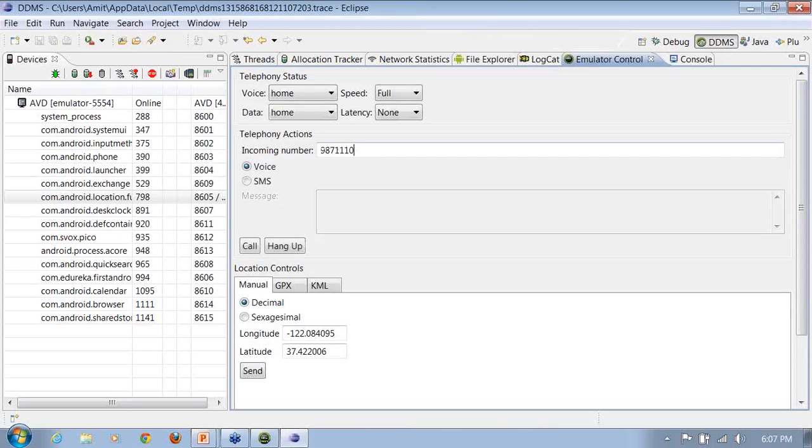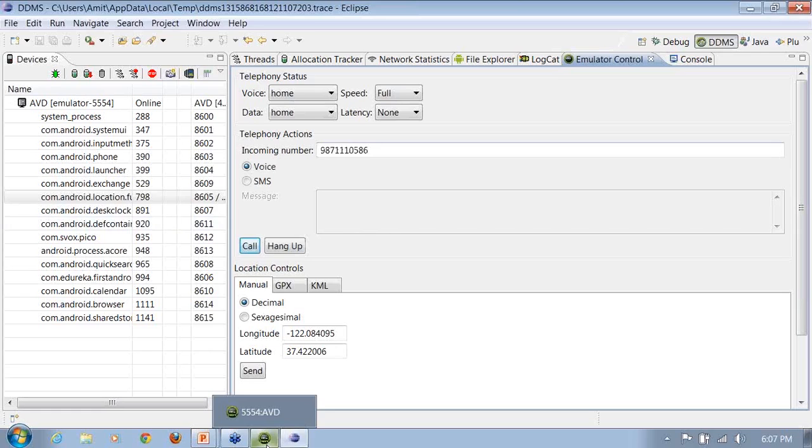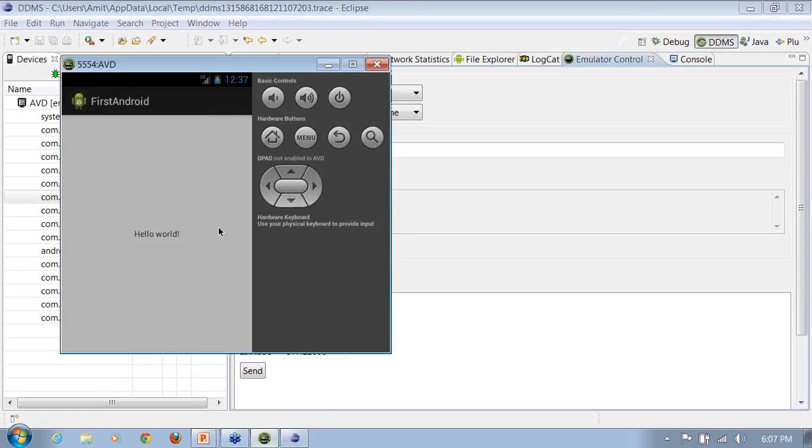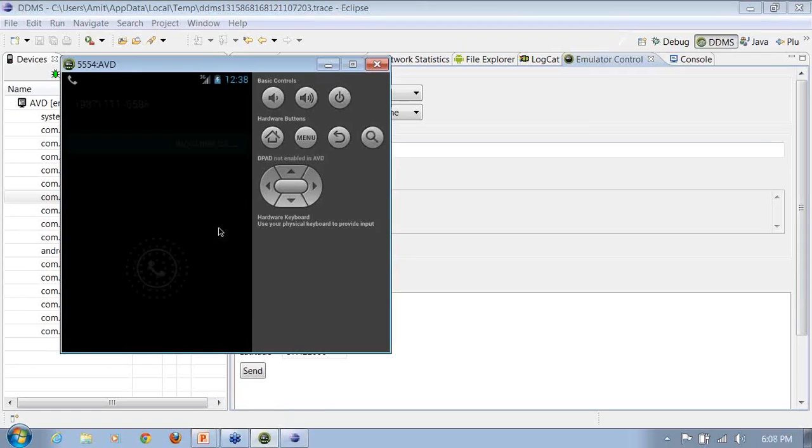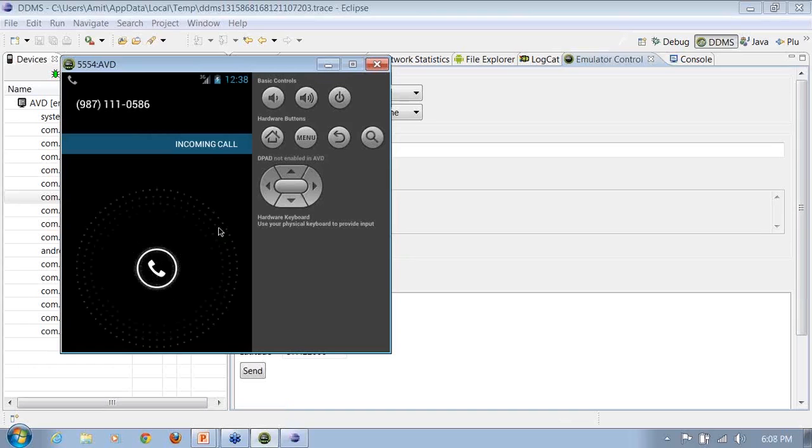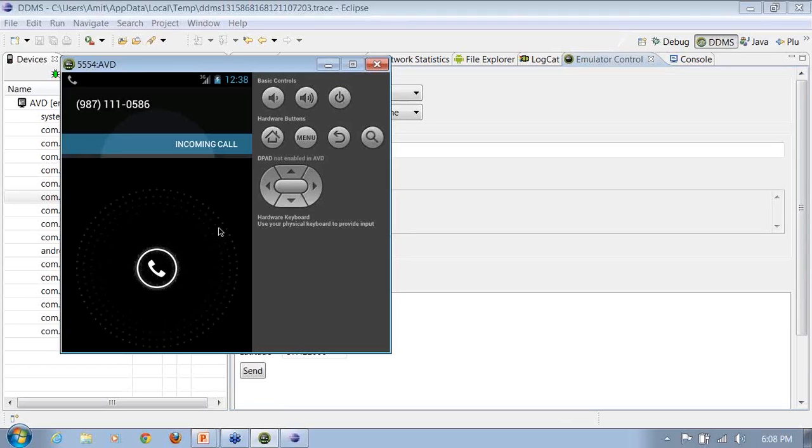Then, we have the emulator control here. I say call. See a call coming up on my emulator. Just see a call coming up.